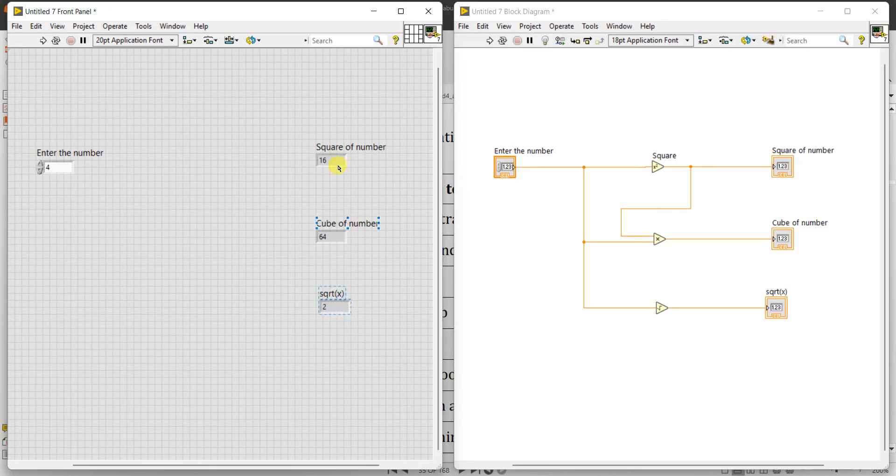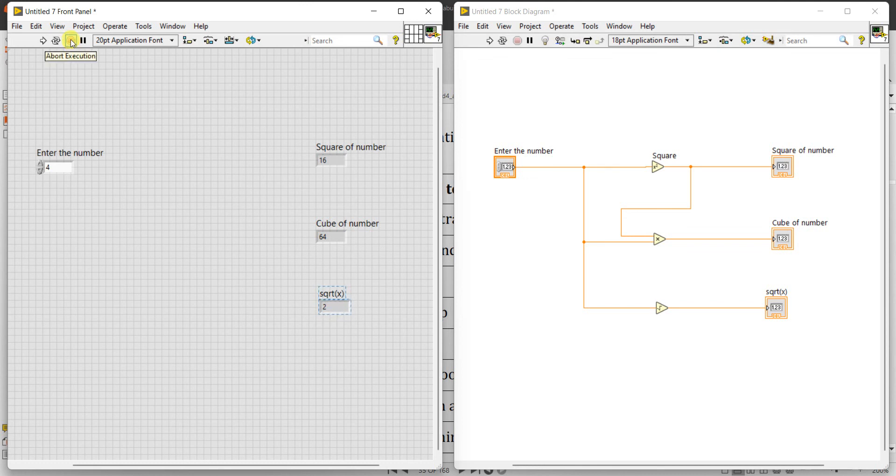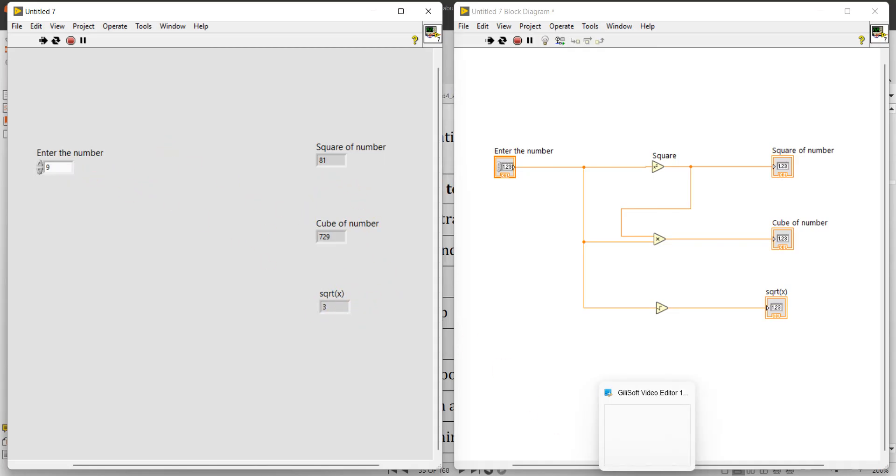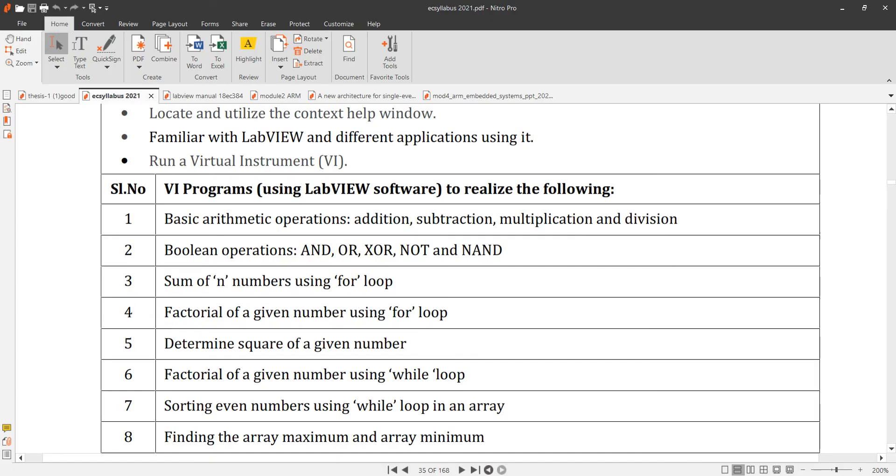So if you want to place different places you have to stop or abort the execution. Red color is aborting or stopping the execution and modify the values and you can run continuously. See if I change the values, it's coming like this. Example 9: square root of 9, square of 9 is 81, cube of 9 - 9 into 9 into 9 is 729, square root of 9 is 3. So this is about determining square of a number.